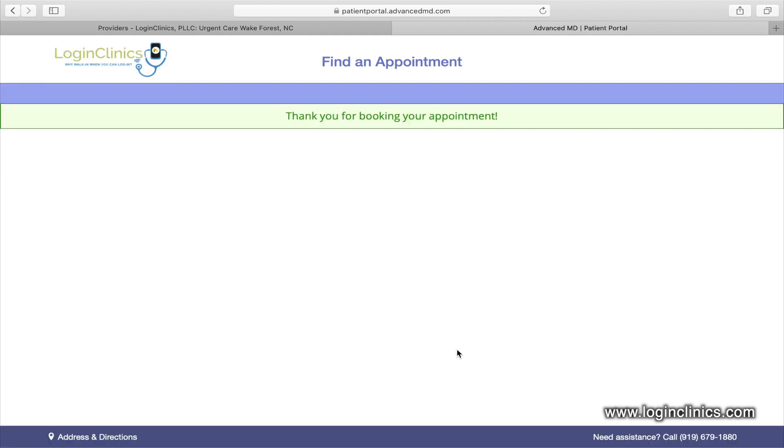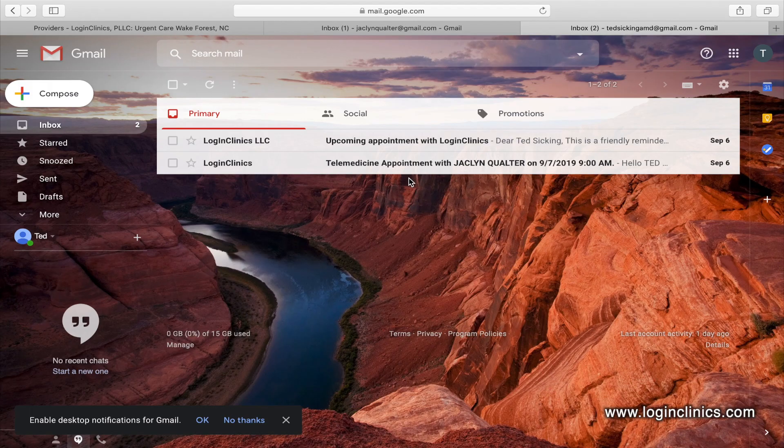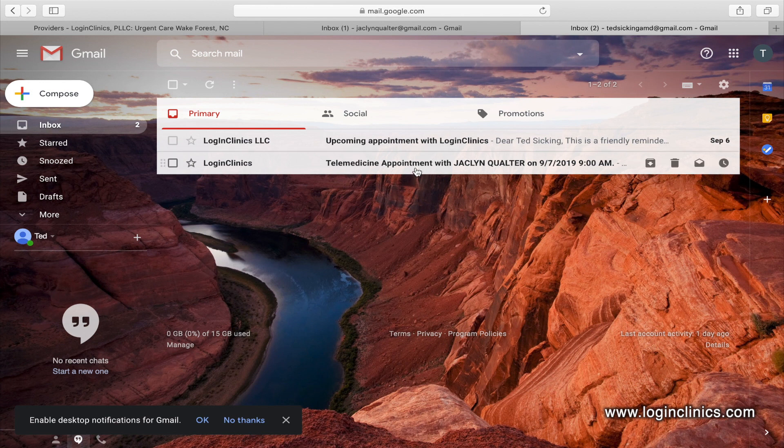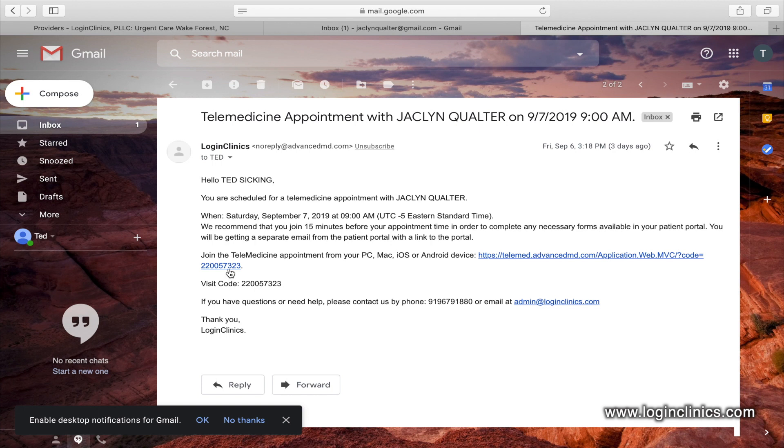Confirmation about your booking will then show. A couple minutes after you schedule your appointment online, you will receive an email notification recapping the details. In this email will be a link to your telemedicine appointment and a visit code. In order to arrive in the virtual waiting room, you will need to click the link in this email shortly before your appointment time.